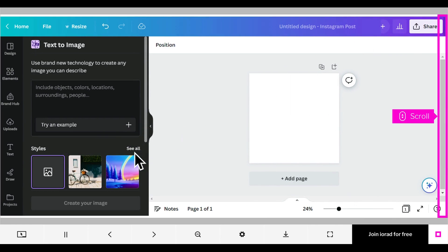The Text to Image tools open on the left of the design canvas. Scroll down to the Aspect Ratio feature.